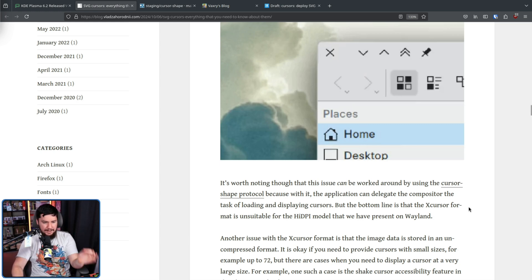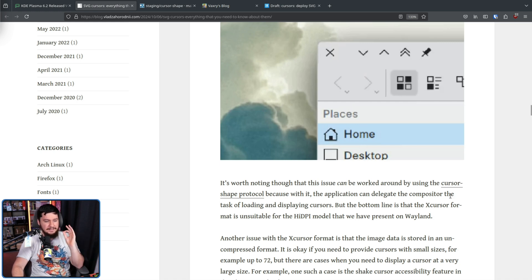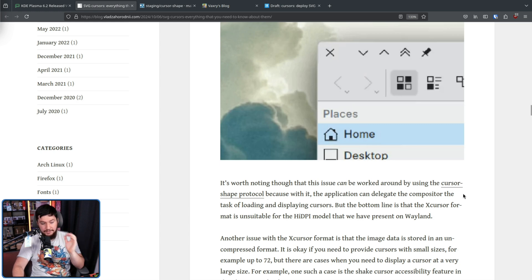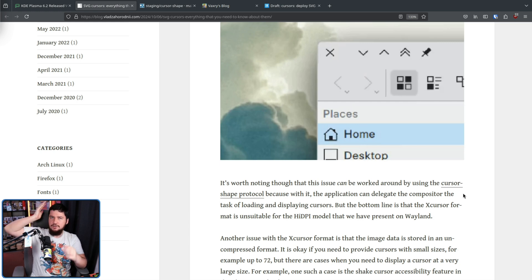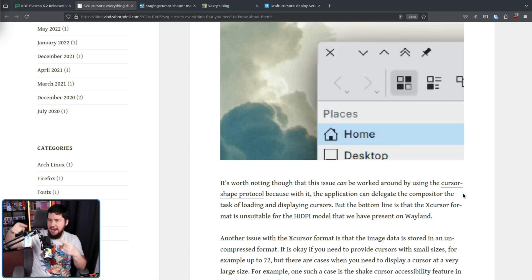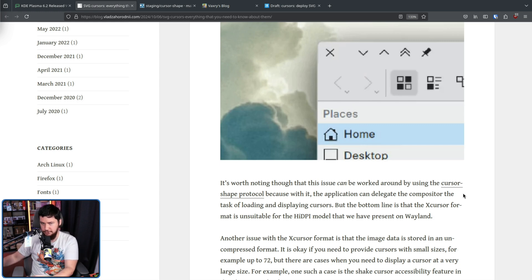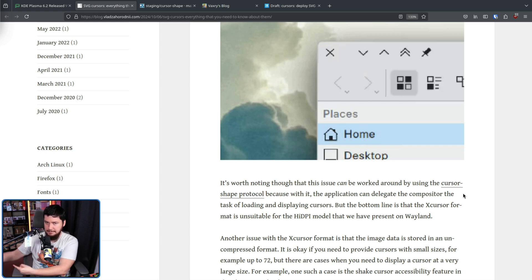This allows the application to delegate the compositor the task of loading and displaying cursors. So instead of every application trying to handle it itself, the compositor does everything. The compositor is the single source of truth. The bottom line is the X cursor format is unsuitable for high DPI model that we presently have on Wayland and is never going to go away because screens are not going to become any less high resolution and any less high DPI.